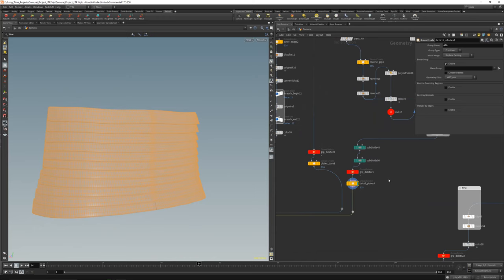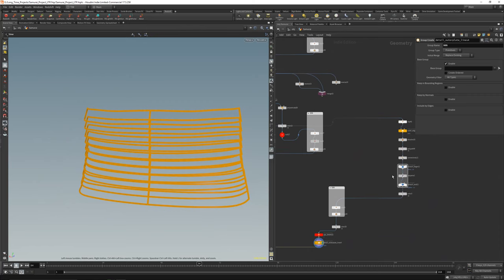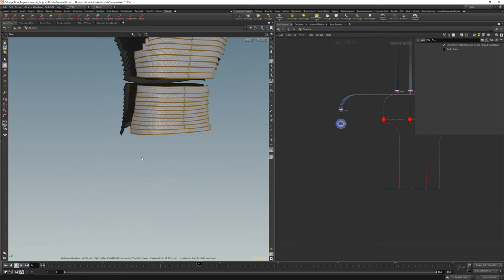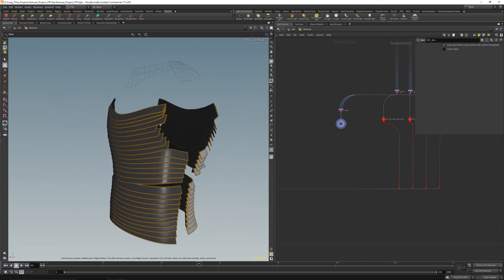Subdivide, subdivide, and these are the detail plates. Then the detail lines — again just the same stuff. Merge them all together to get the back piece, and then all together to get the whole torso piece. Pretty cool, looks pretty good.